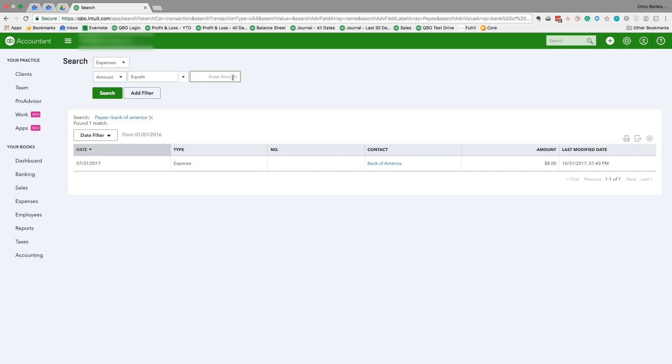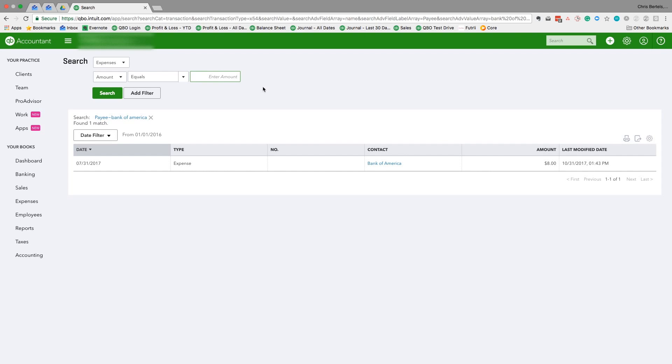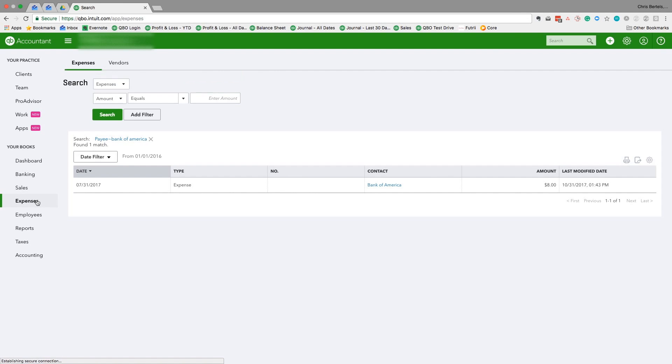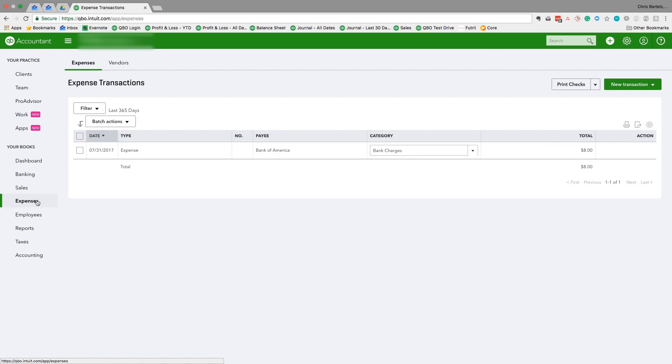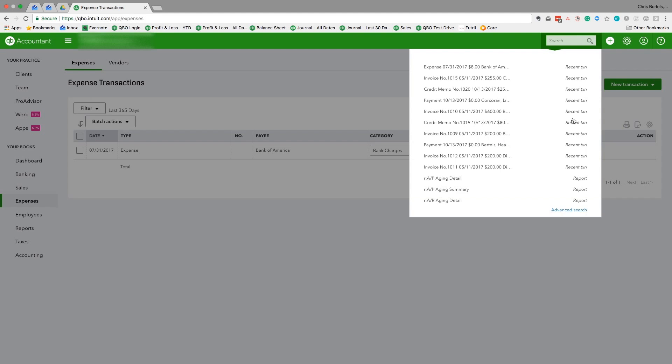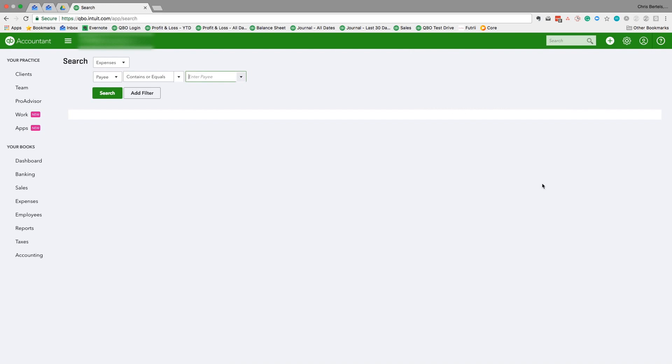So if you know there's a transaction in QuickBooks Online—for instance, you know the amount, you're looking at the receipt, and you need to find it in QuickBooks Online—the best way to find it is actually to use this advanced search function rather than go through the expenses screen or go through vendors and search. It's much quicker if we just go to this advanced search function.